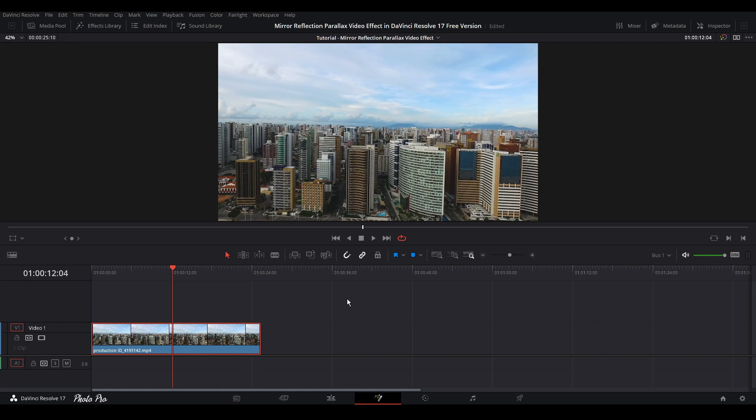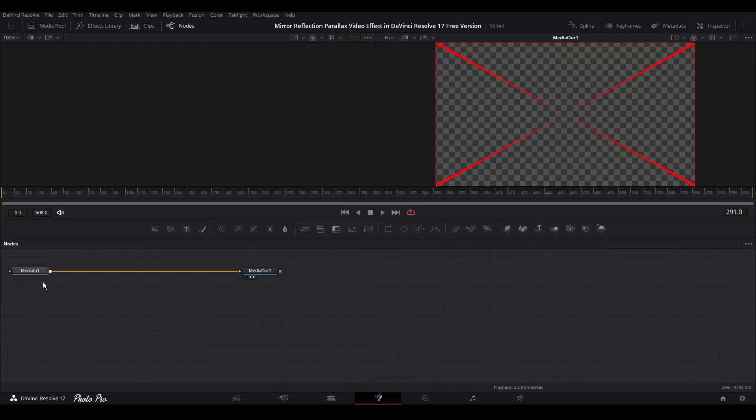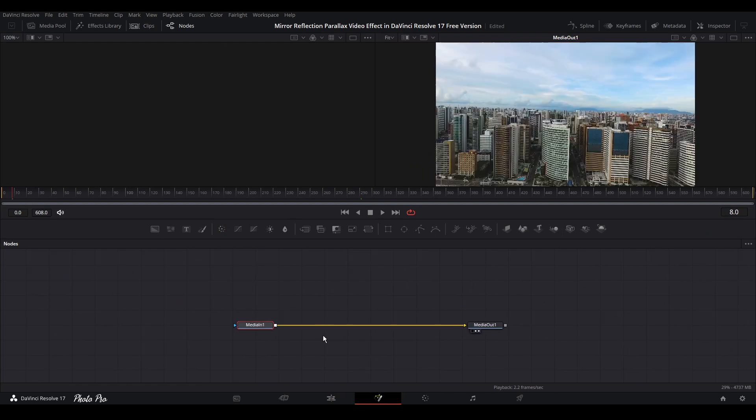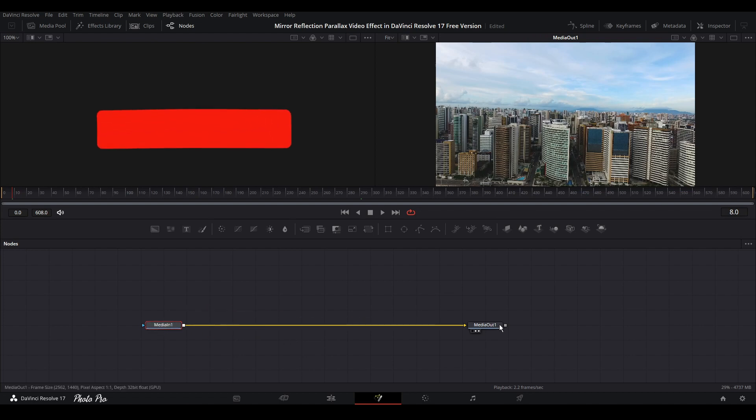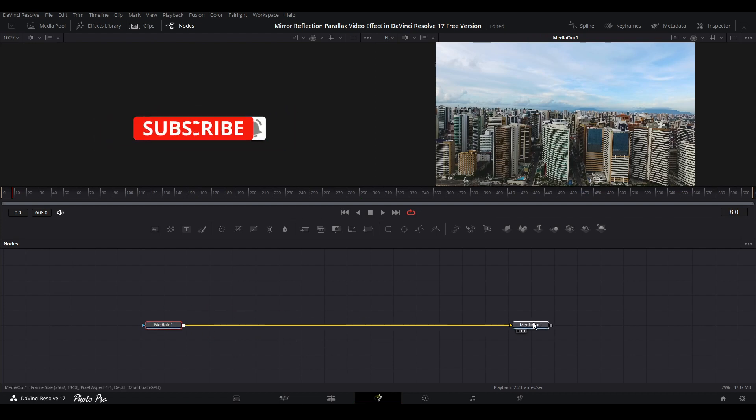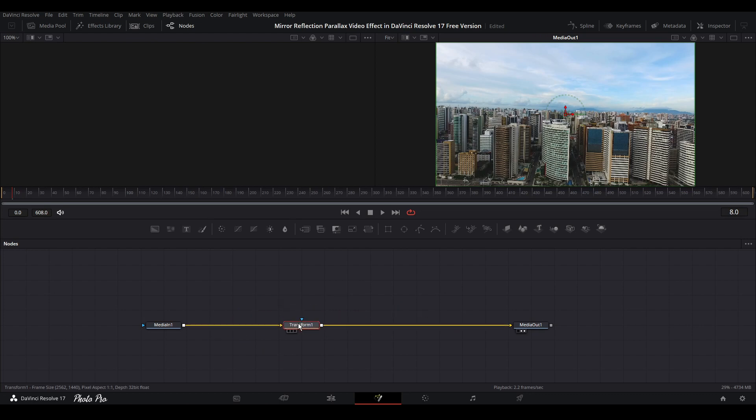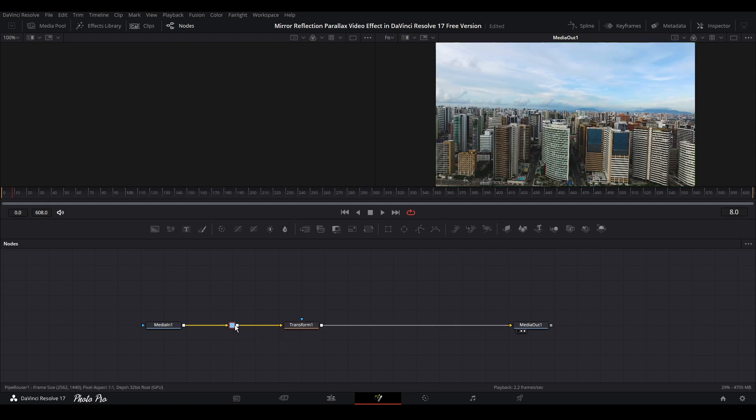Let's put the playhead in the middle, highlight the clip, and jump into the fusion page. In fusion page you can see our nodes, media in and media out. Let's highlight media in and grab the transform node from the quick select. Place the transform node on the line, go in the middle between media in and transform, press Alt and click on this line. This way you're going to get this pipe router.